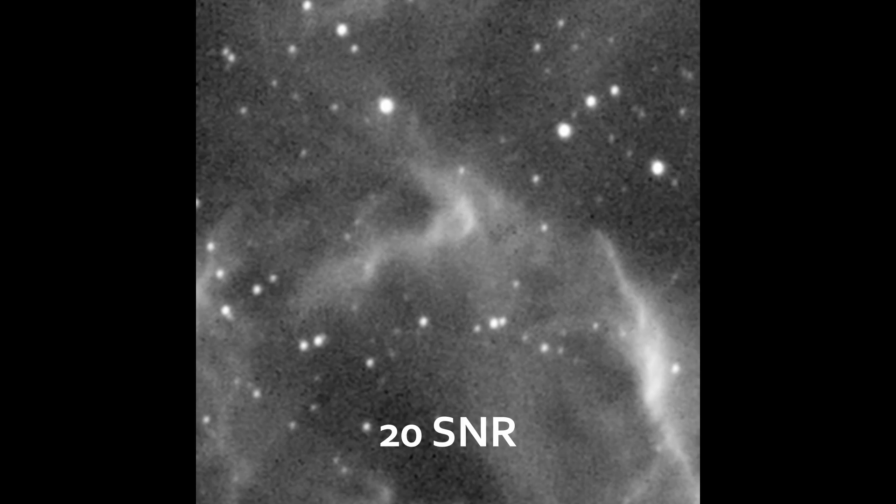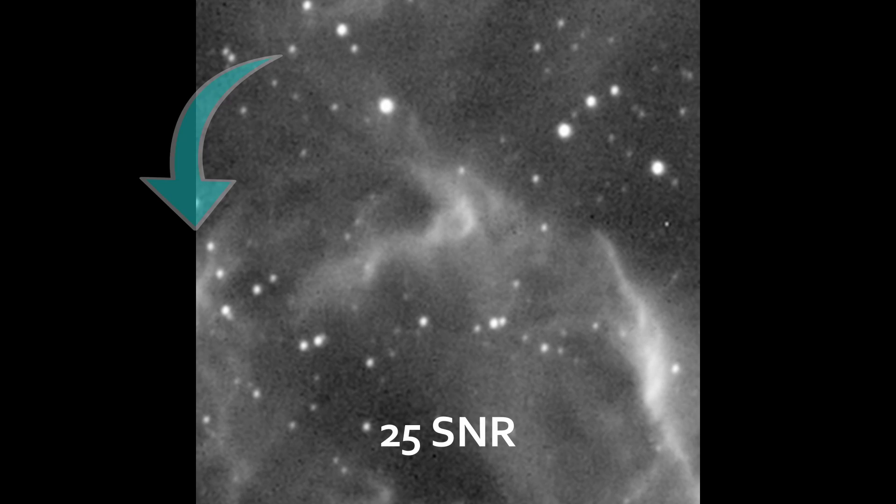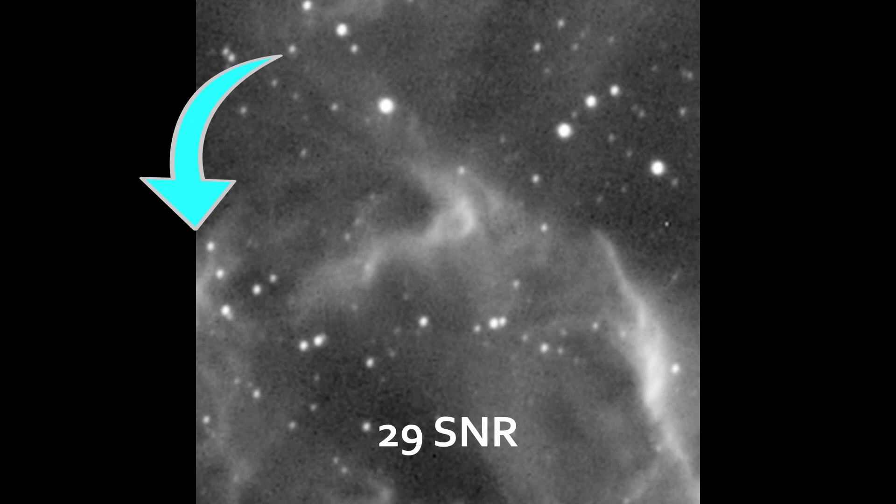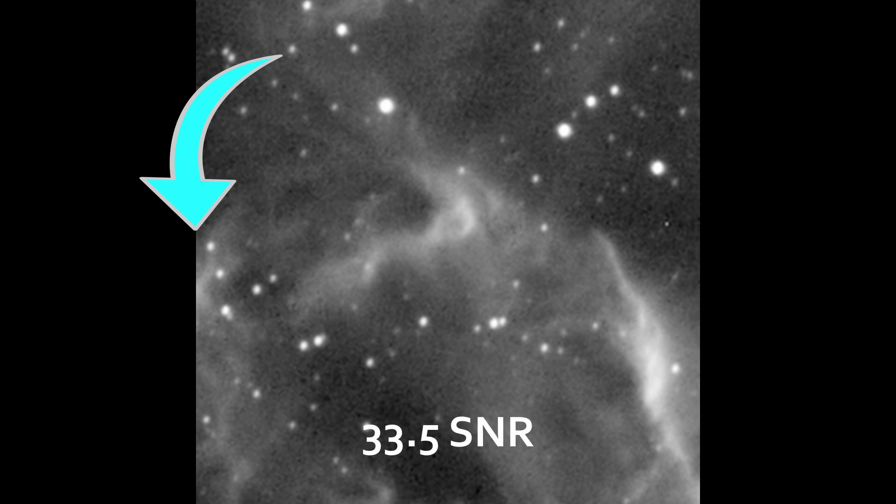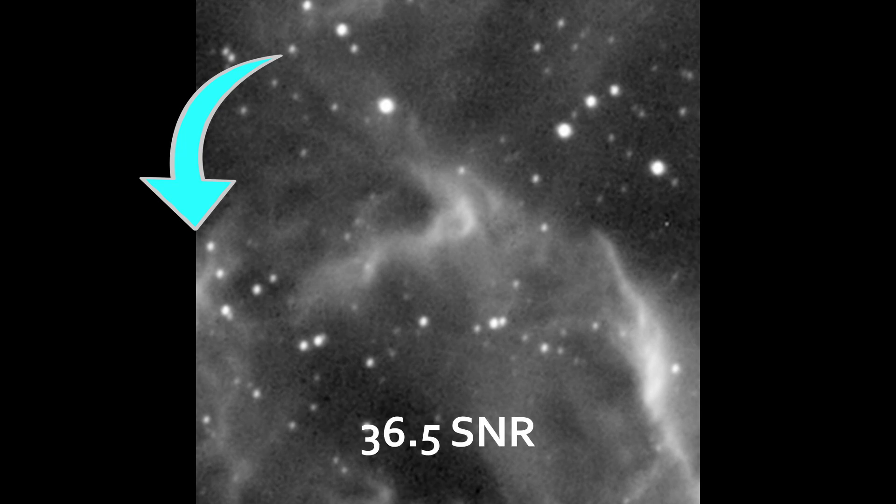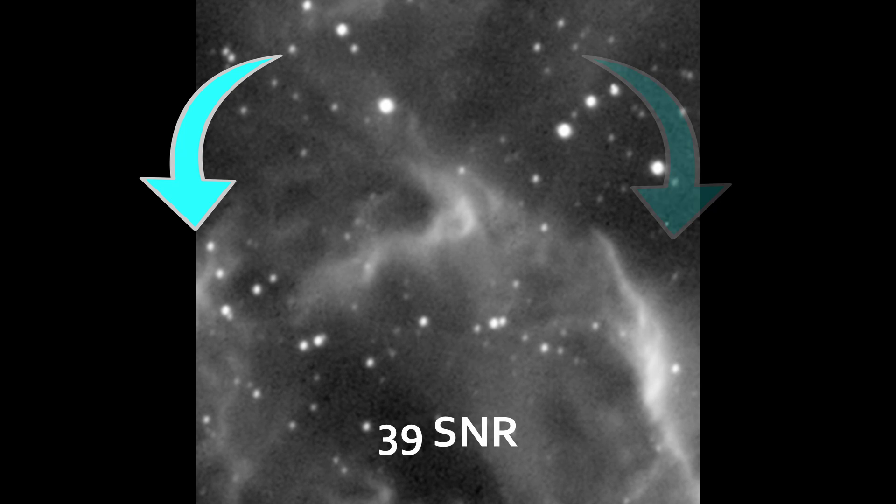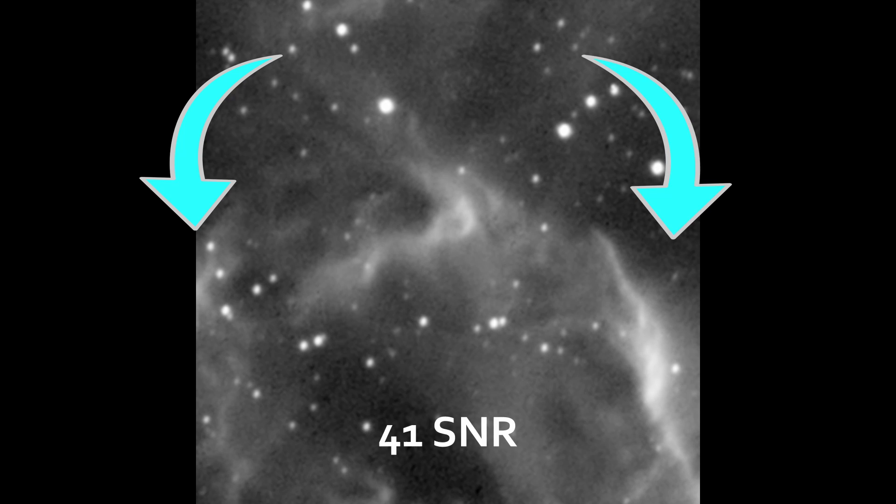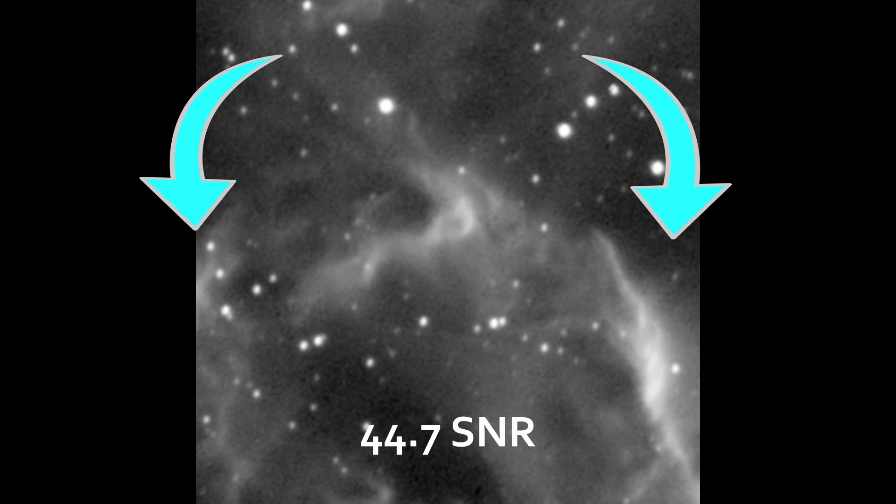If you enjoyed this video, why don't you check out this one I made on color, context, and astrophotography, or this one that the algorithm recommends. Thanks for watching.